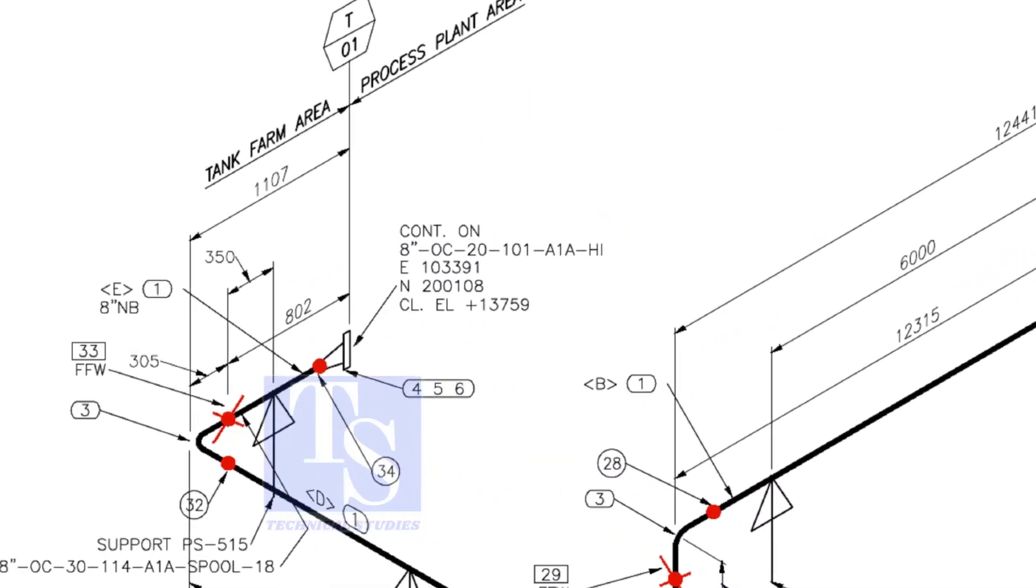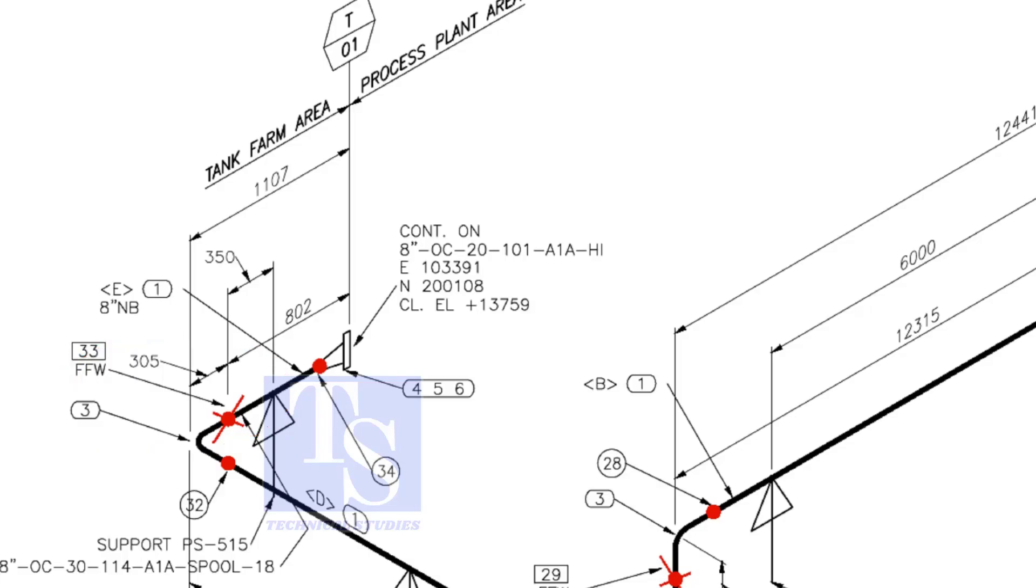This means, wherever you see the FFW mark, add 150 millimeters to that pipe. FFW means Field Fit Up Weld.